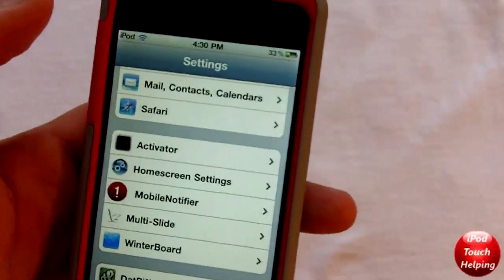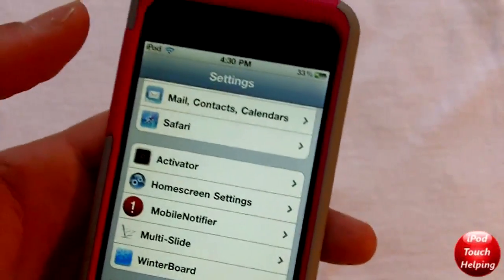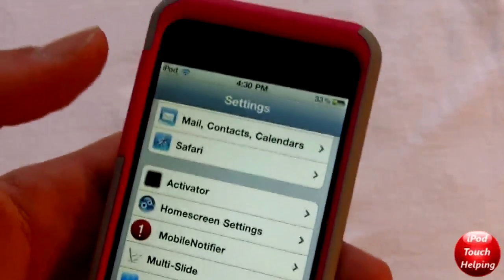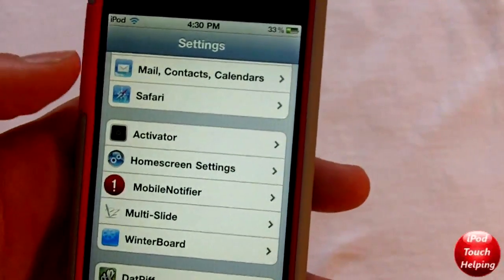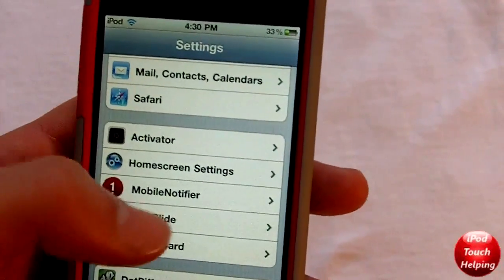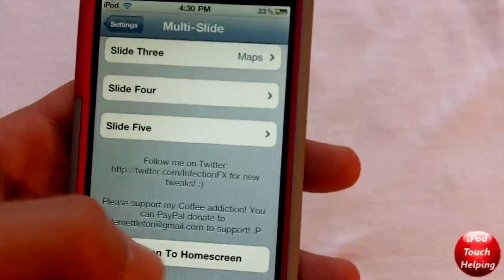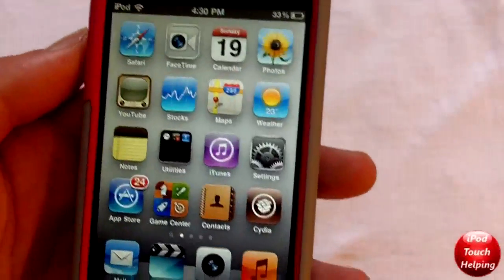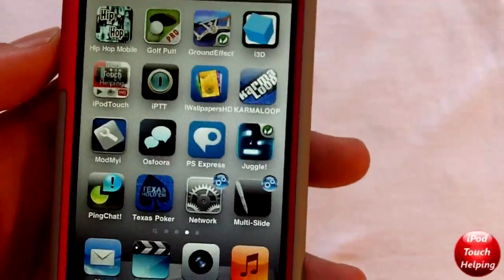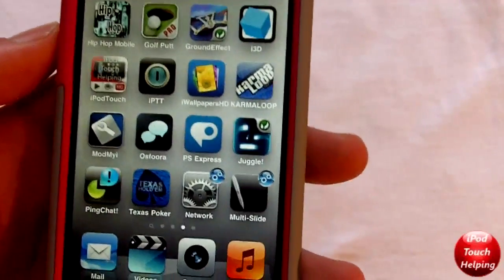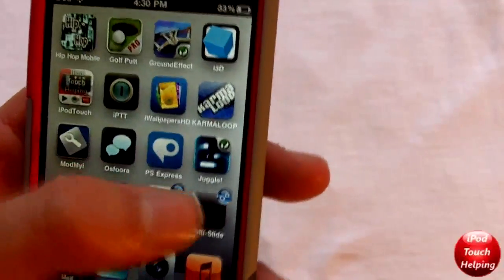I definitely do like it. I'll show you guys another one — like if I want to put Multi-Slide up here, all we have to do is go to the bottom, click 'Add to Home Screen', and there we go — there's the icon for Multi-Slide with the little settings badge up there.